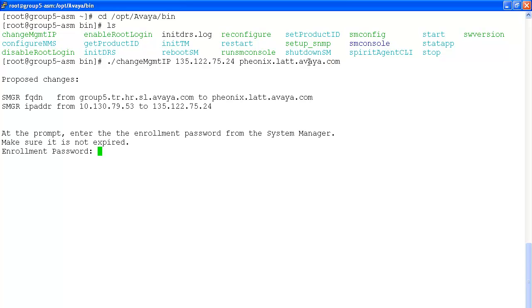It will show you the new IP address that you're entering and the system manager fully qualified domain name you're going to change to. At the prompt, enter the enrollment password from the system manager.